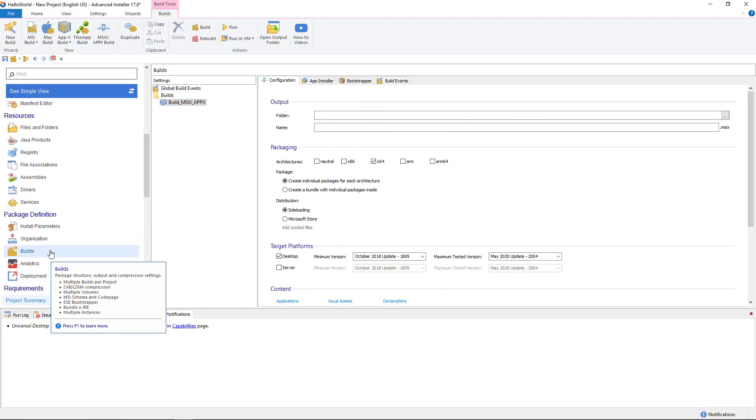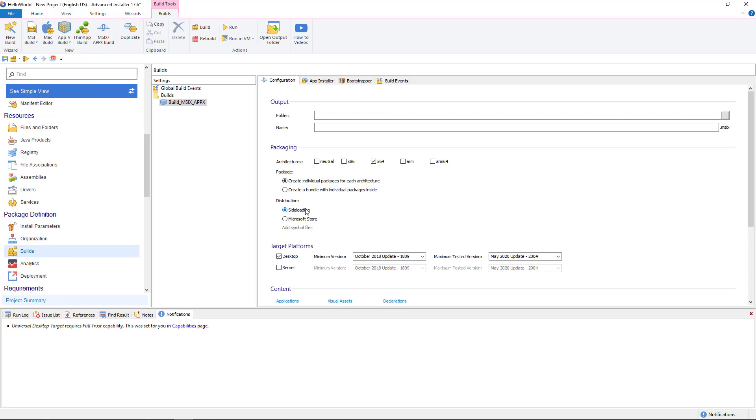Navigate to builds page and configure according to your needs. In this case, I choose side loading since I don't plan to distribute to Microsoft Store.